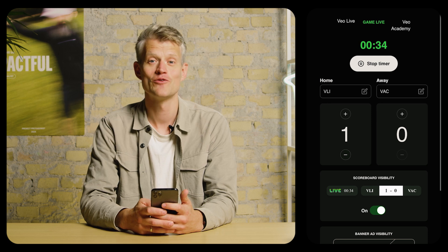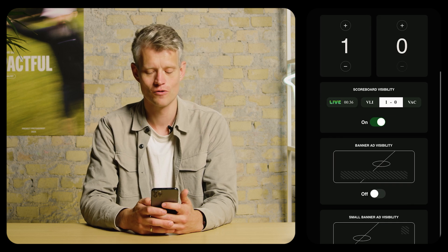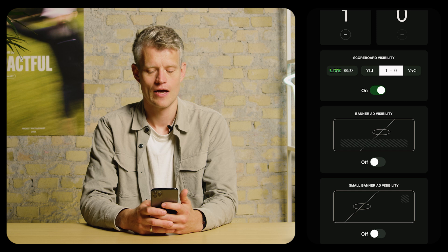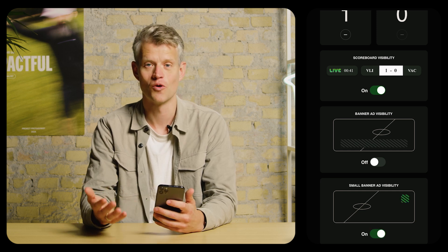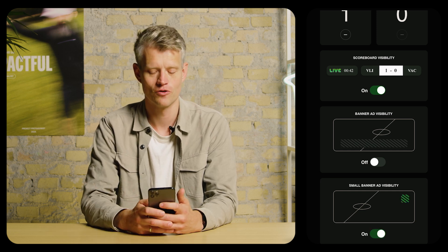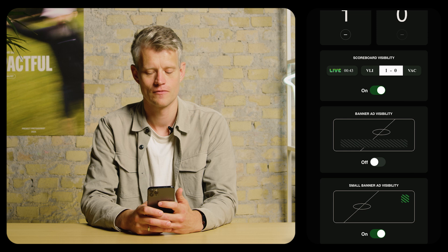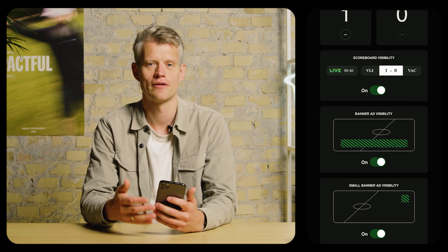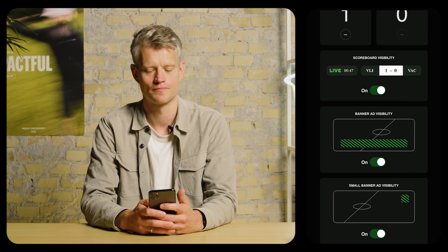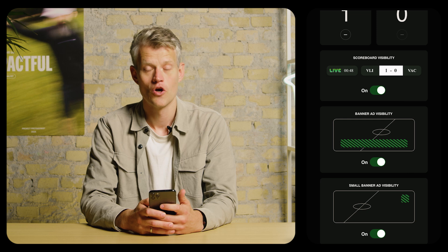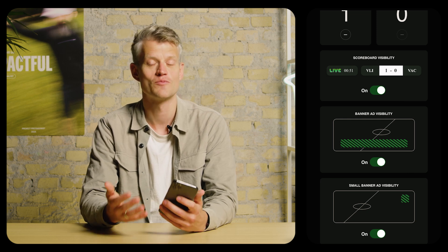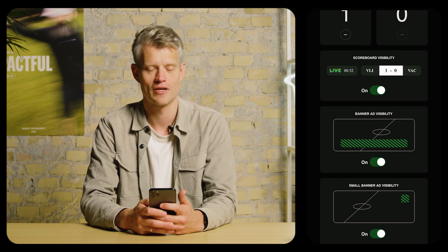Whenever you want to show the overlays, you simply scroll to the bottom of the page and toggle the overlays on. I'm going to toggle on the small crest I uploaded earlier, and as you can see, I can also toggle on the banner shown at the bottom. You can toggle the promotional overlays on and off as much as you want during a match.